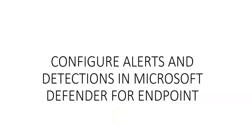Hi my name is Ashish and in this video we will see configure alerts and detection in Microsoft Defender for Endpoint.